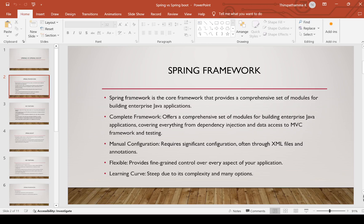Spring Framework is flexible, providing fine-grained control over every aspect of your application. However, the learning curve is steep due to its complexity and many options. Because of the many options provided, the learning curve is very high.